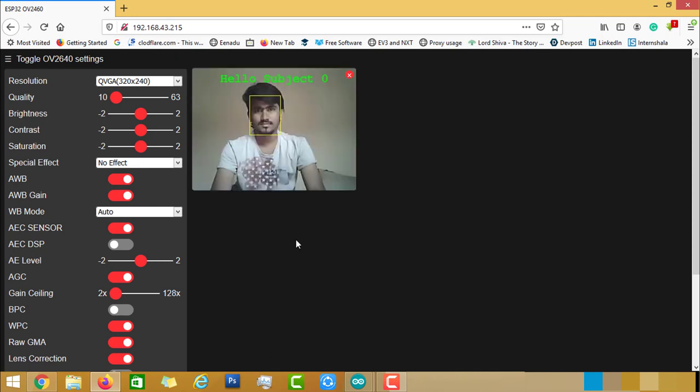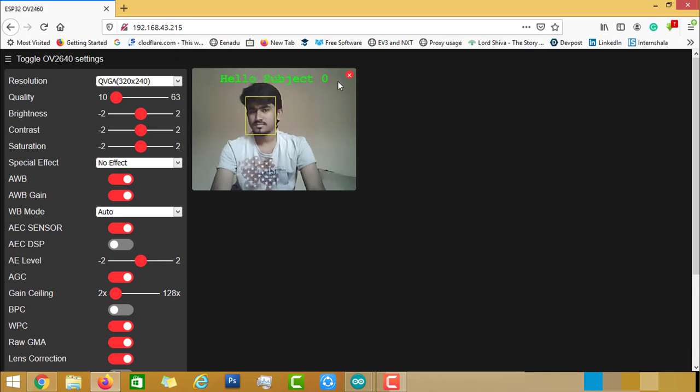So, this is how we can do face recognition of a person with a simple ESP32 cam at low cost. Thank you for watching.